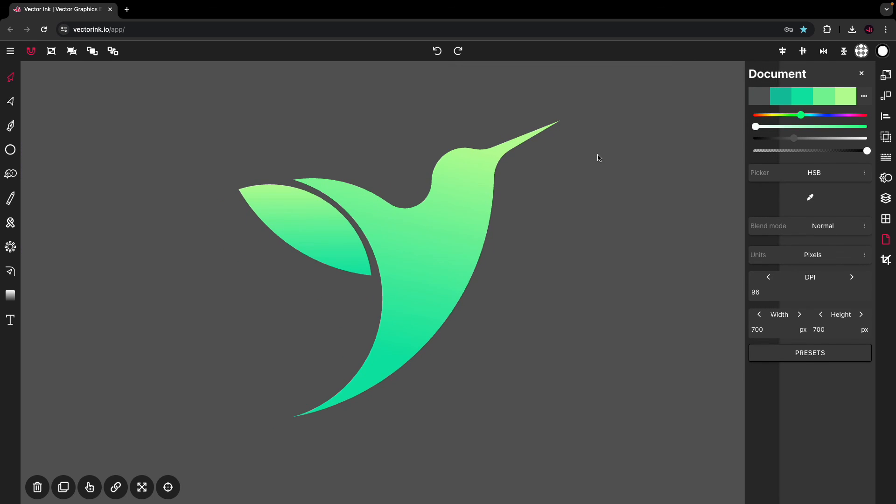And we have our logo. Sweet. That came out perfectly. So that, my friends, is how you can use the path builder tool to trace any logo you draw. Thanks for watching. I will catch you next time.